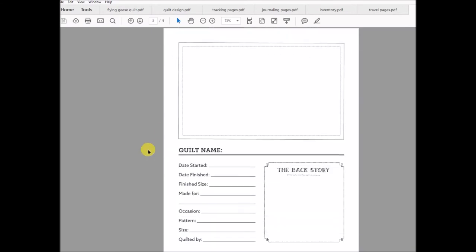Then we've got additional journaling pages, and this is where you can actually keep a journal of the projects that you have finished. In this top area, you can see there's a big empty box, and that is so you can place a picture there. I believe it fits a three by five or four by six, possibly even.